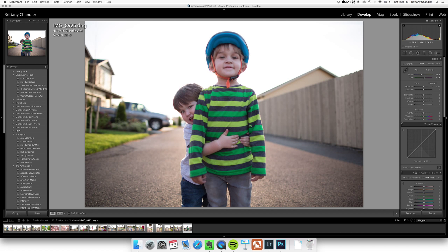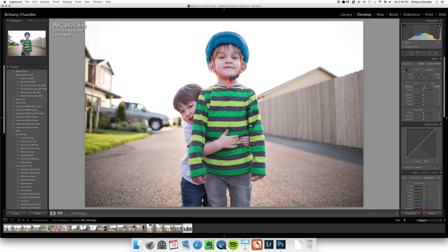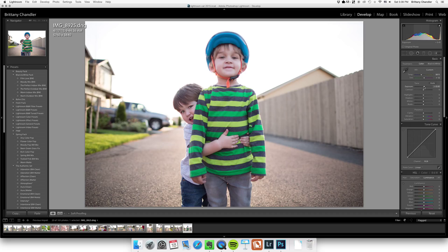And this one I'm going to brighten up a lot and warm up. And that looks good.